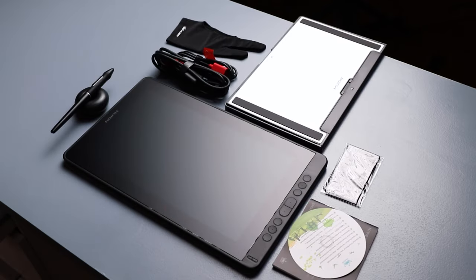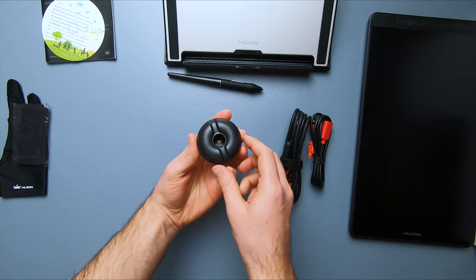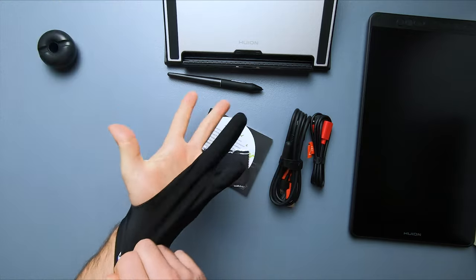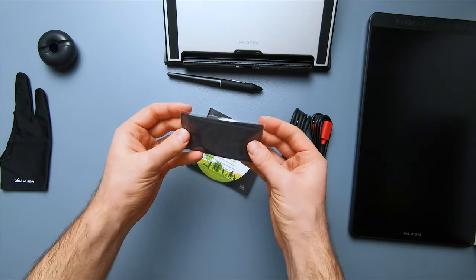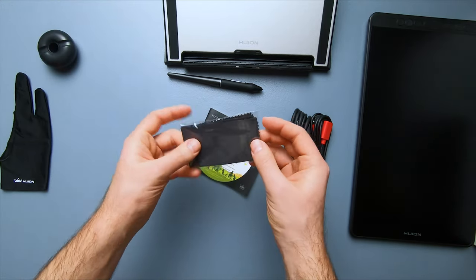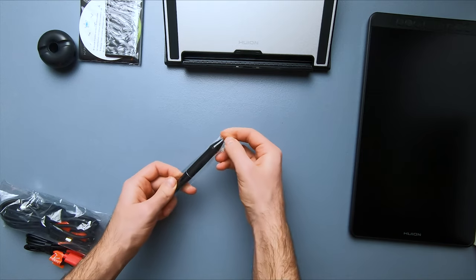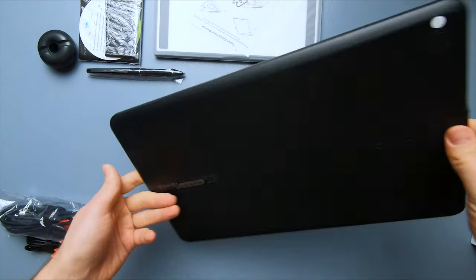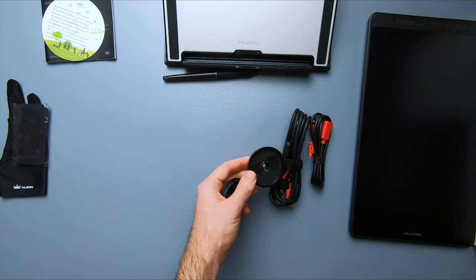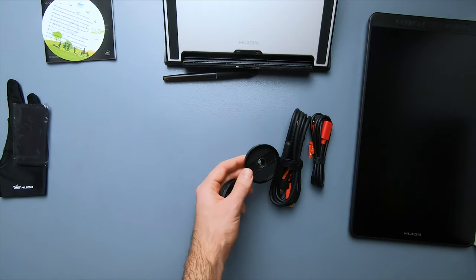You will have some cute stuff, such as the donut pen holder, a glove, cleaning fabric, and they all are nice to have. And then we have the pen, tablet, and the cables, which are probably you are more interested in.